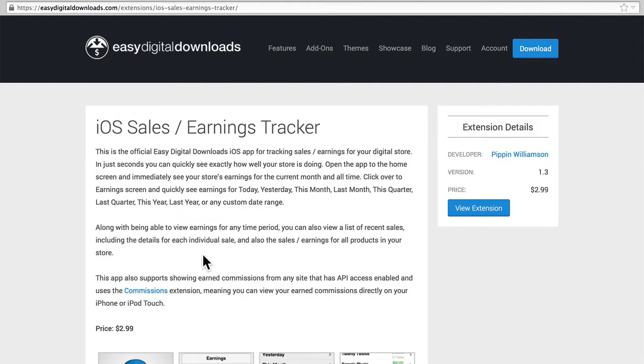I want to look here at the iOS Sales and Earnings Tracker. This is an app for your iOS device, iPad or iPhone, that allows you to track changes in your store.